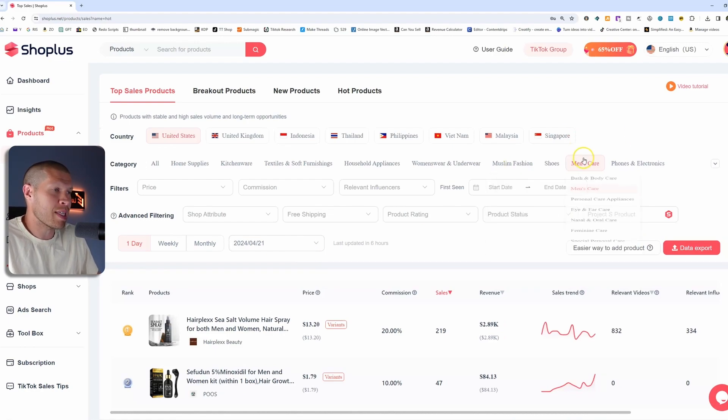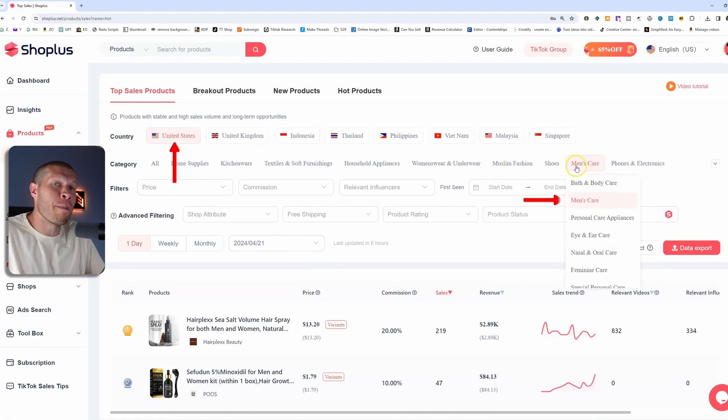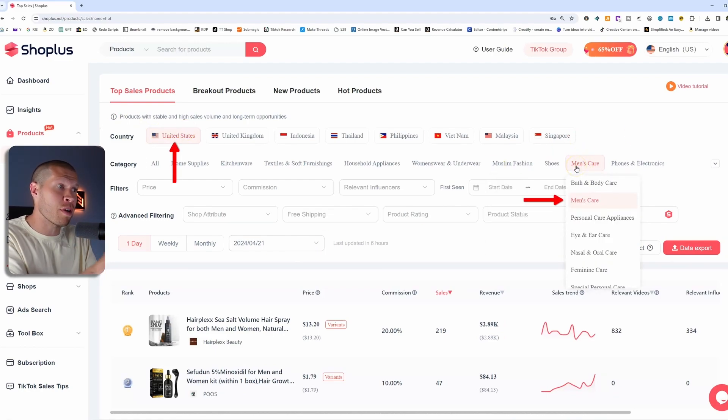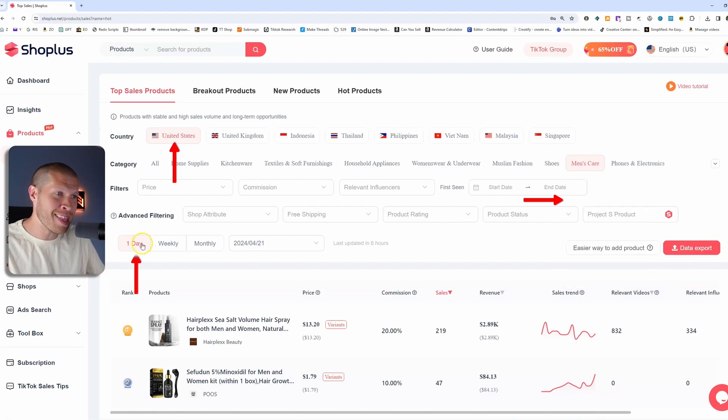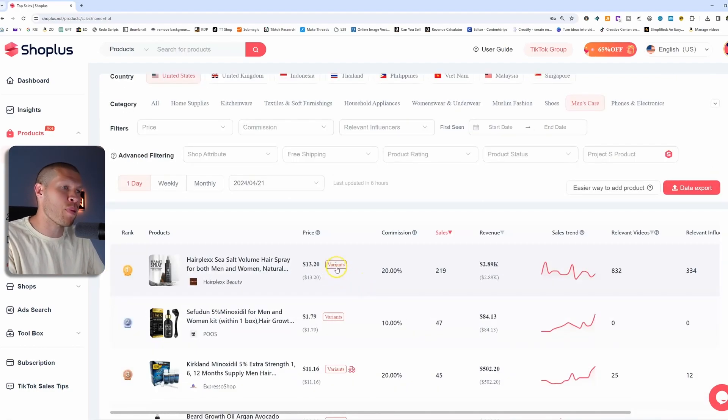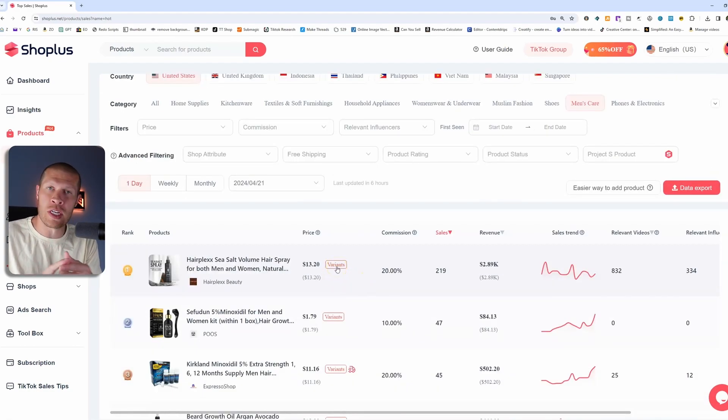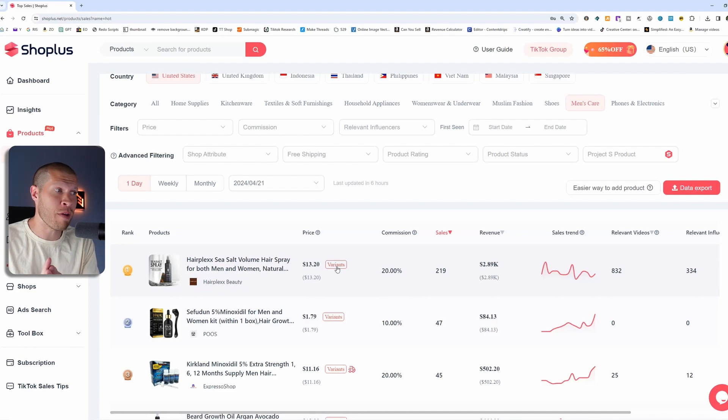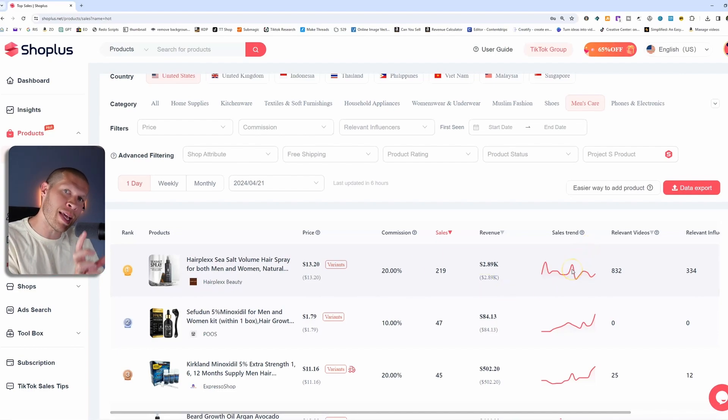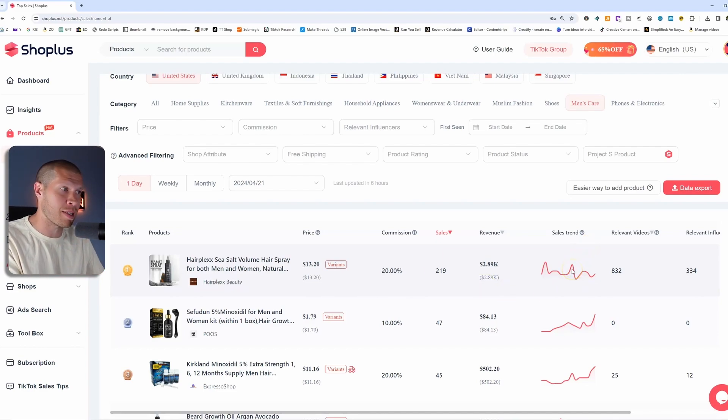And now we can see within the United States, in the men's care subcategory under health, within the last day, what are the top products that are selling? What are their commissions? What are their sales? What's their estimated revenue? And most importantly, in my opinion, what the sales trend of that specific product is.